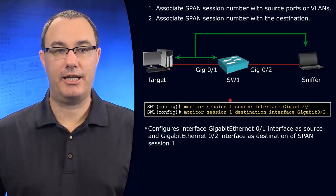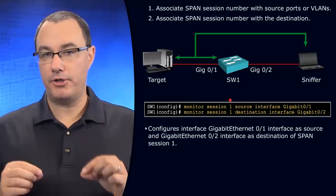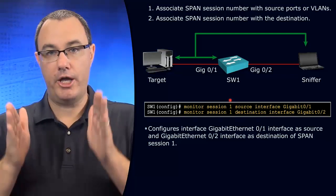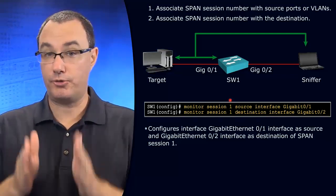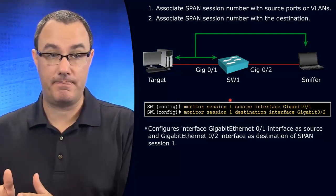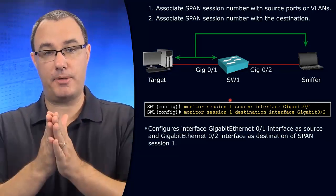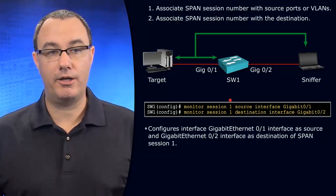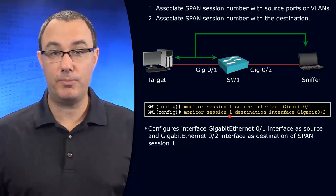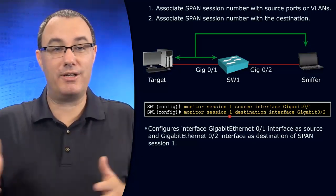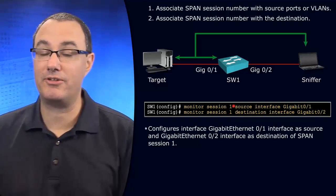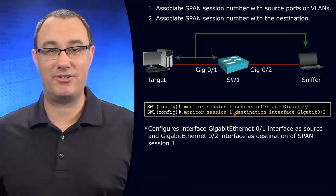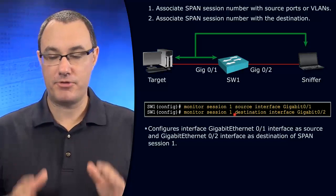Monitor session and then a number. The number is significant because there's two parts of your SPAN config: there's the source and then there's the destination. The numeric value matches them up together. You wouldn't want the top line to be one and the second line to be two because you wouldn't have a destination for SPAN session 1 and you wouldn't have a source for SPAN session 2.